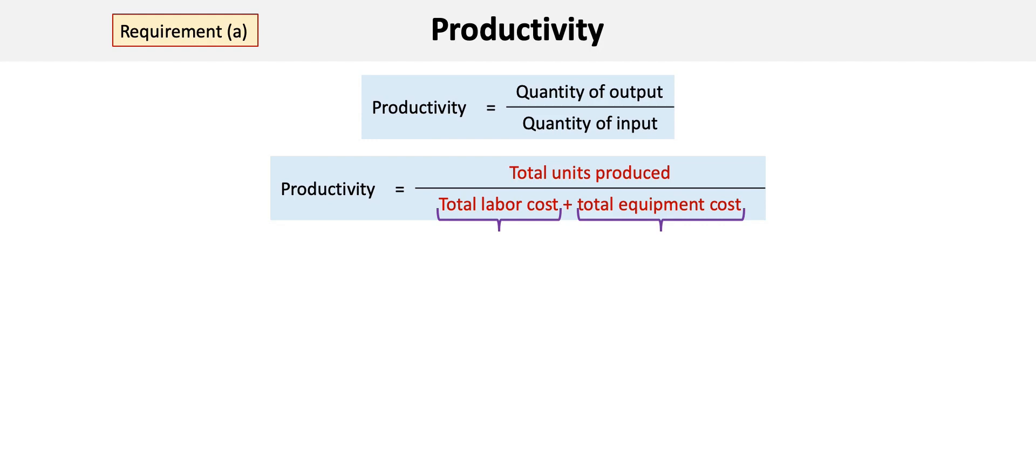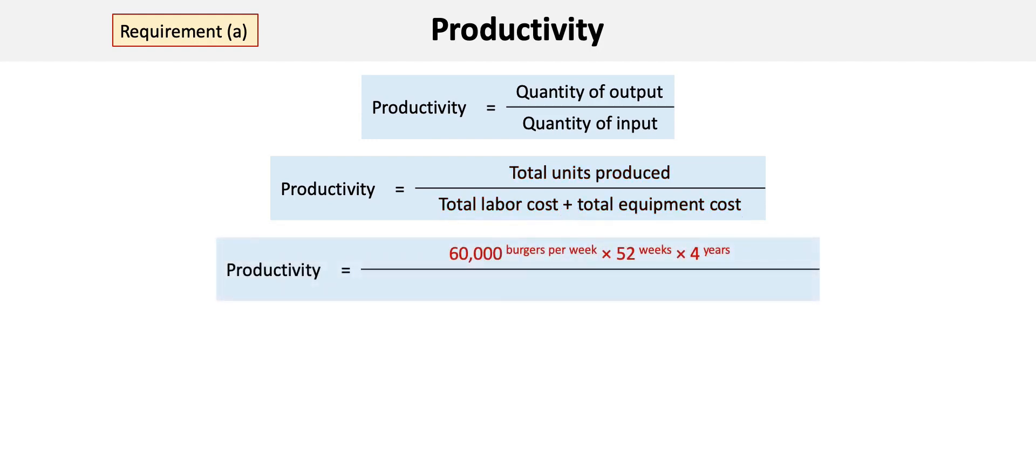We calculate the numerator as follows: 60,000 hamburgers per week times 52 weeks times four years. The four years, of course, represents the life of the equipment.